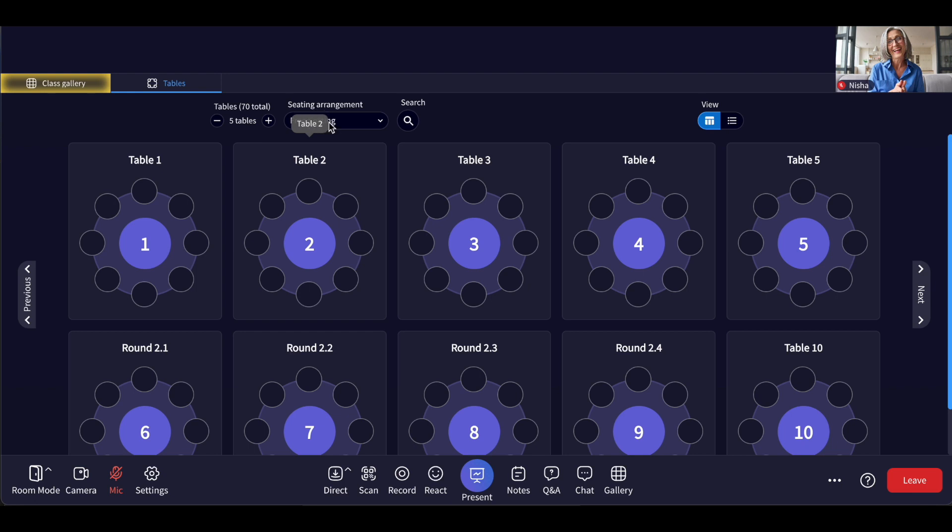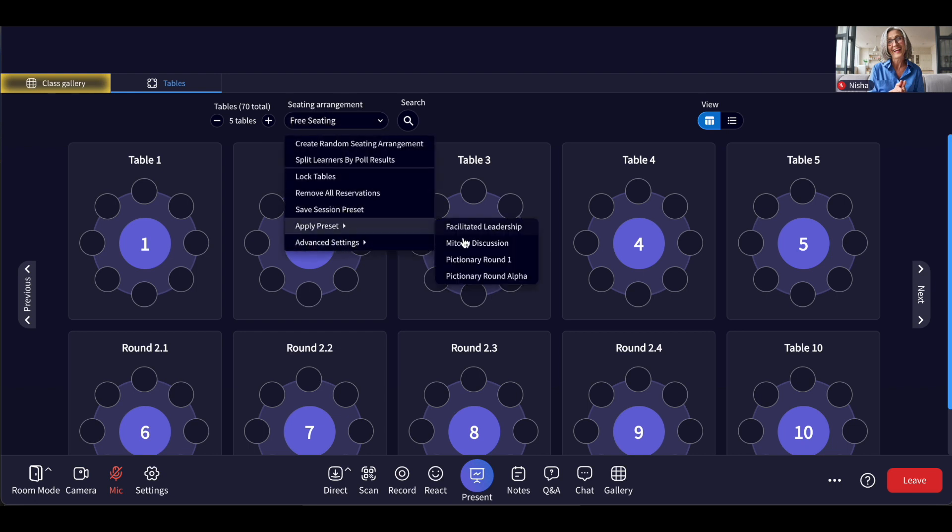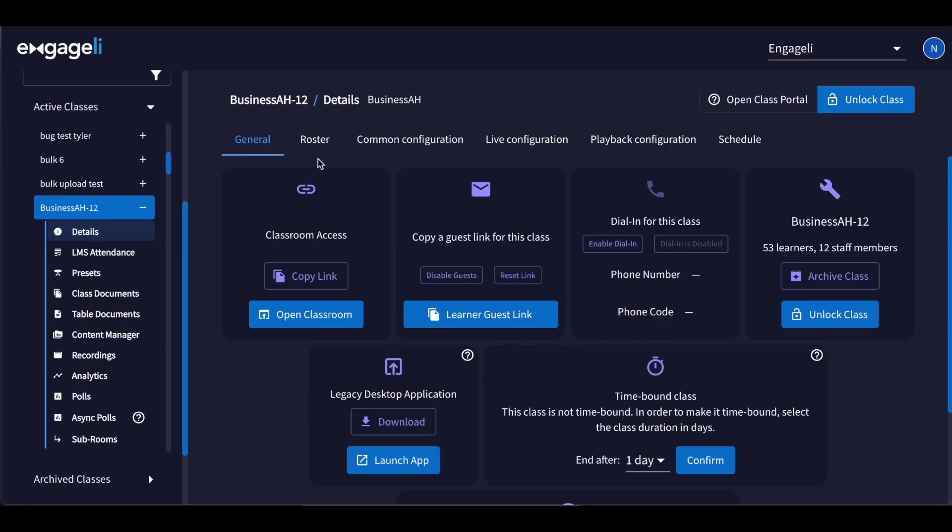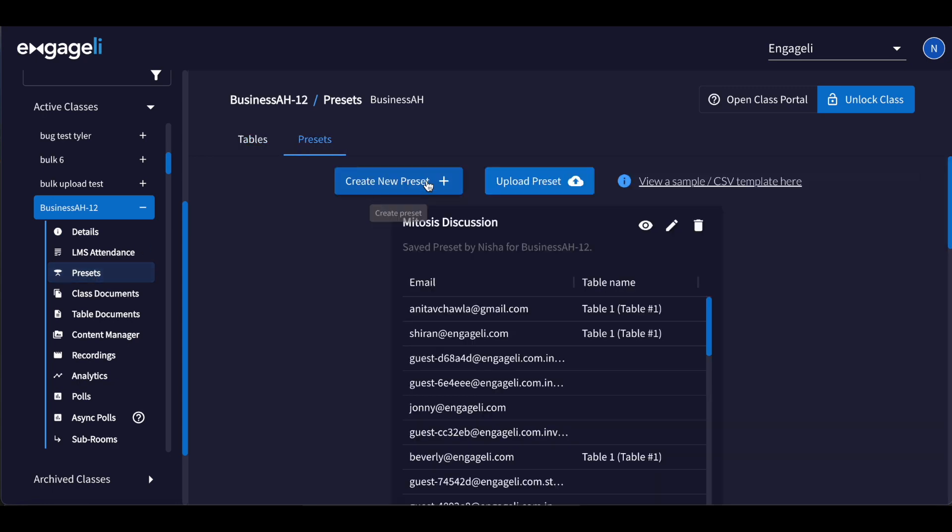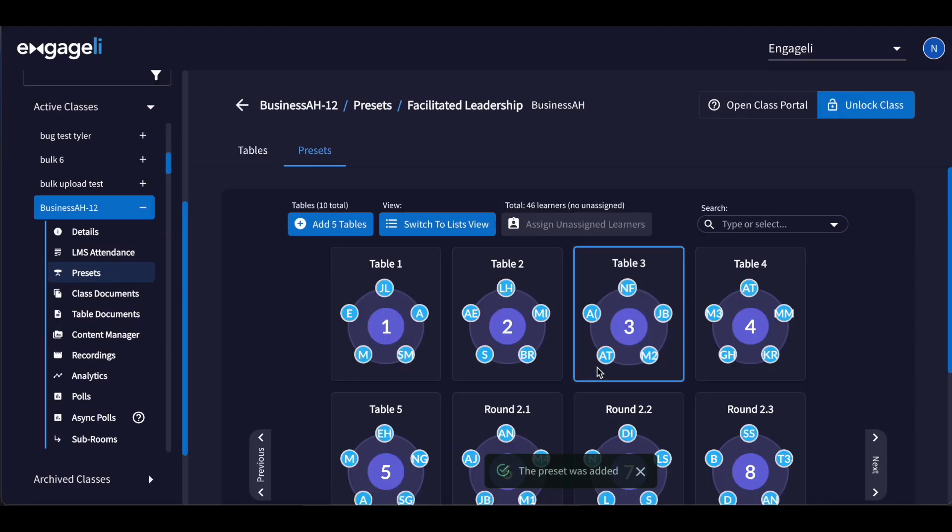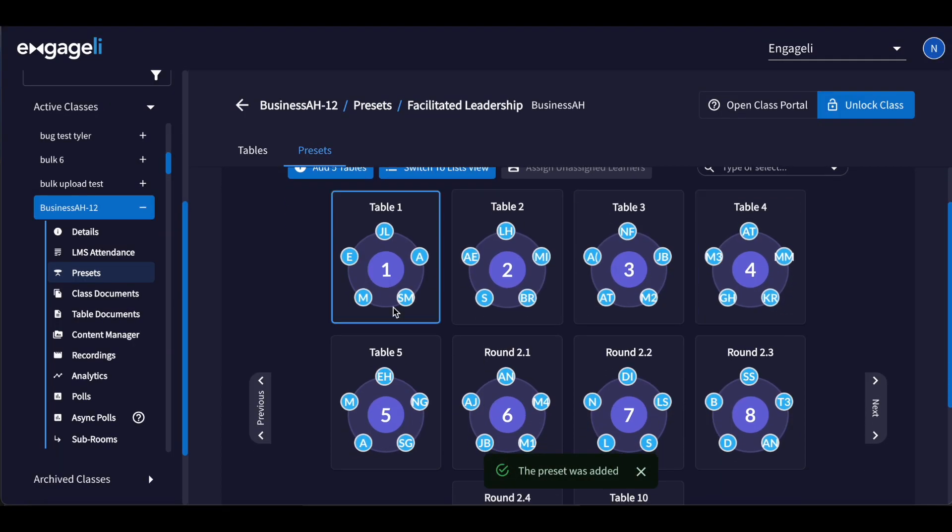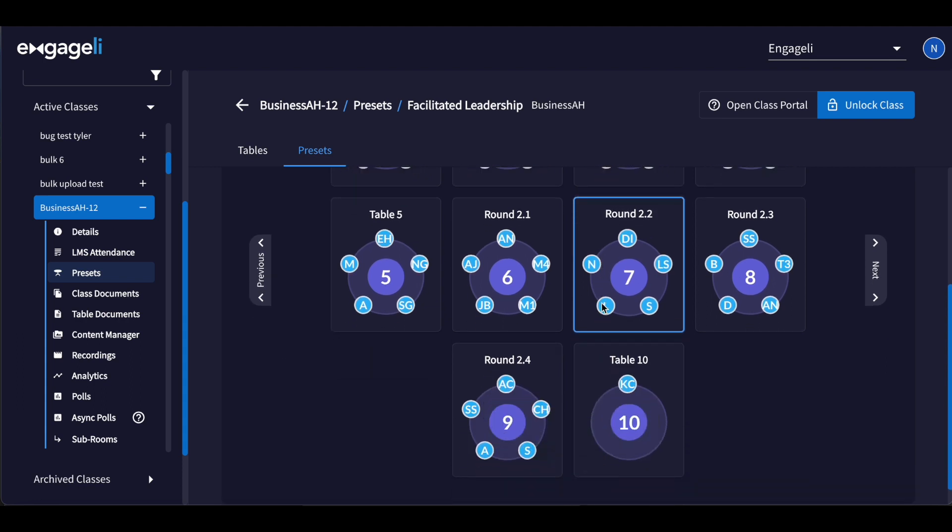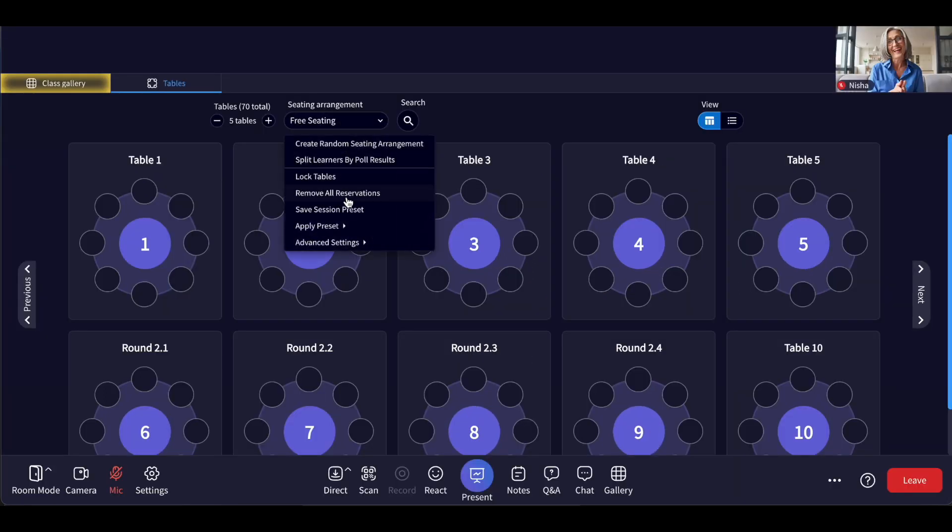Choosing Apply Preset provides a drop-down menu of preset seating arrangements created in the Admin Portal under Tables & Presets and arranges learners as you determine prior to the class session. This allows you to pre-plan group activities or create ongoing small groups for projects and enable them in the class as needed.